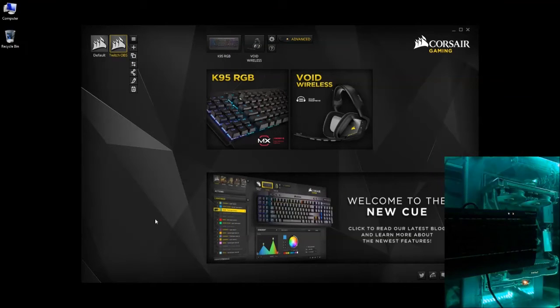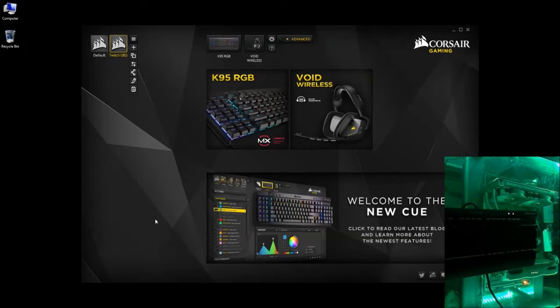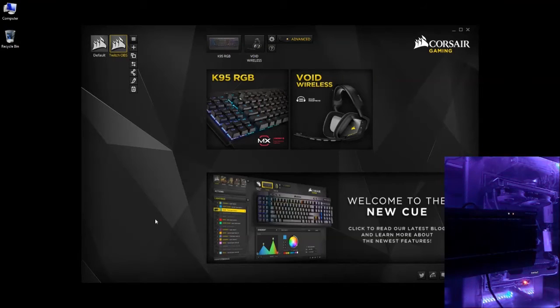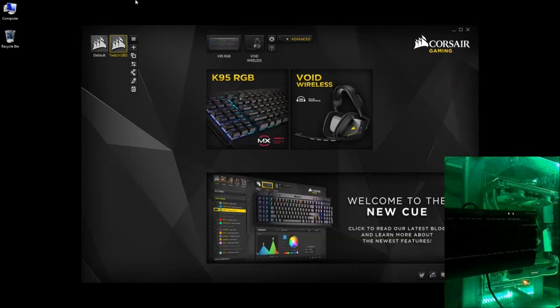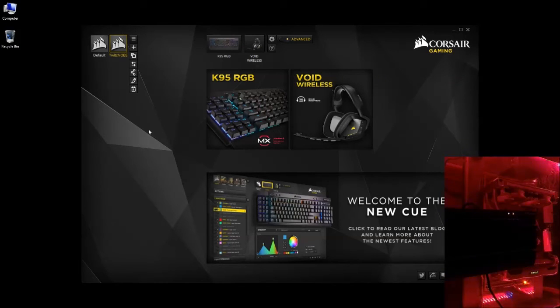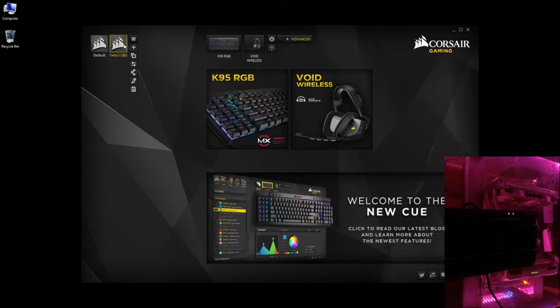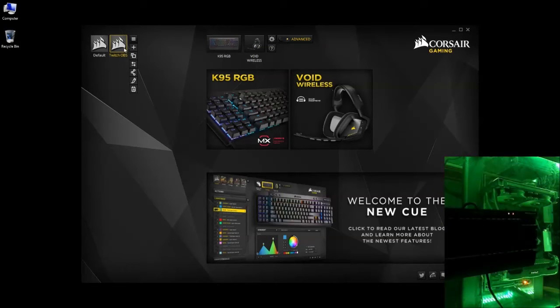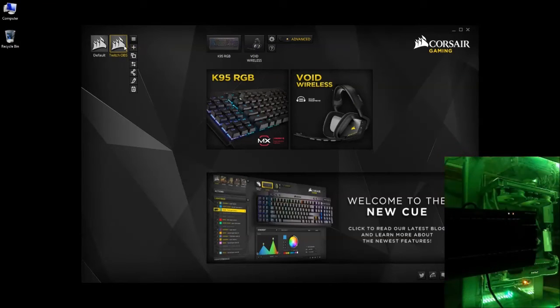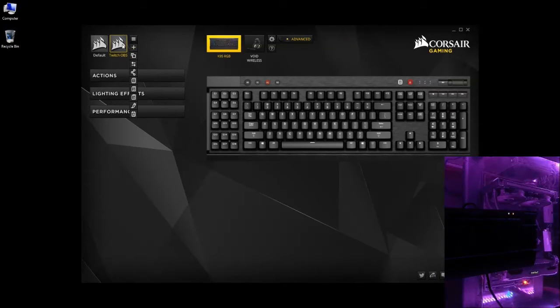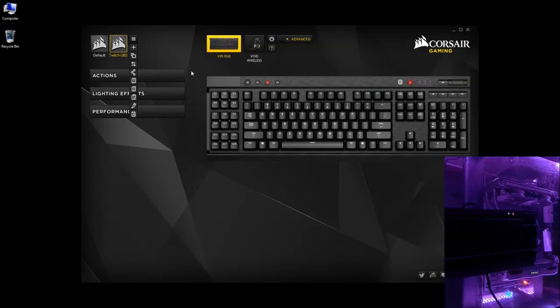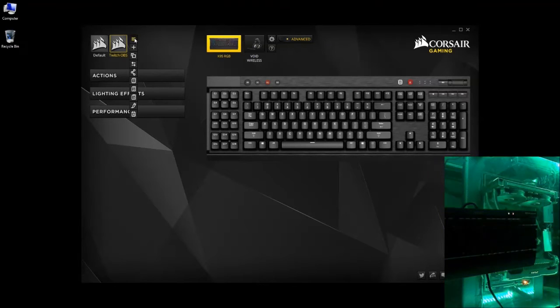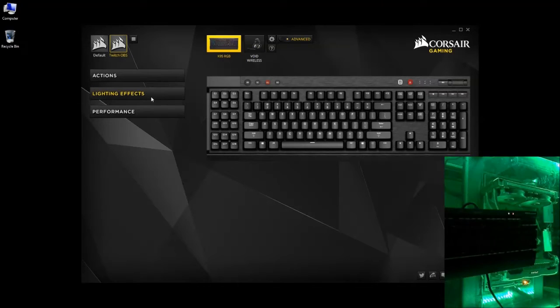And for the theme I'll be using today, since I am streaming on Twitch, I'm going to use purple and white to represent. So you're going to want to click on that new theme, click your K95 RGB keyboard. Then you want to click lighting effects.